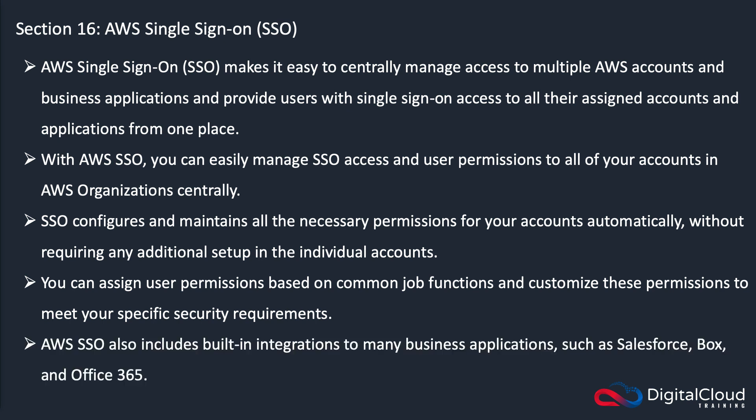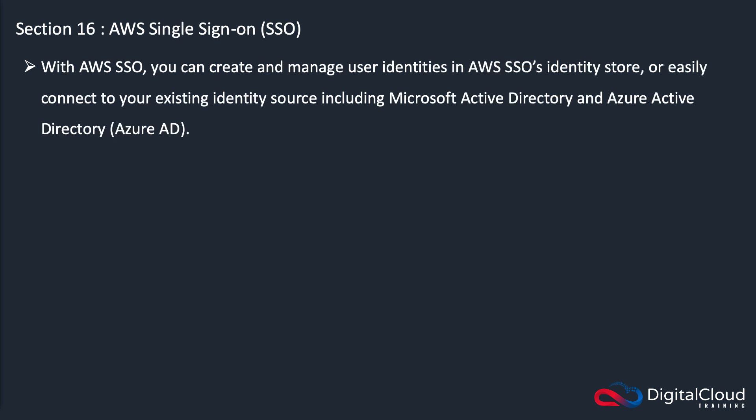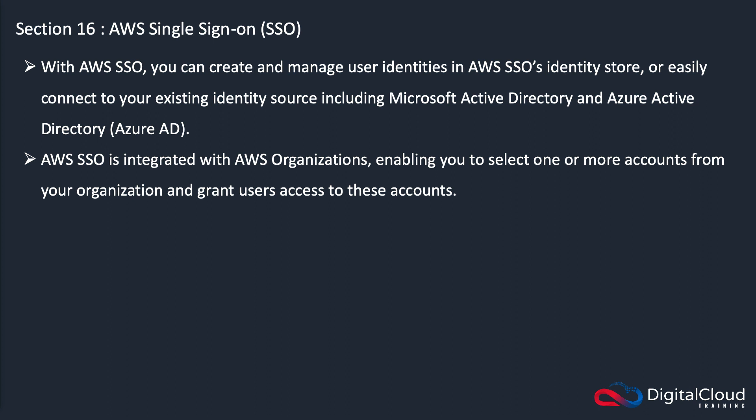There's also those built in integrations, including things like Salesforce, Box, and Office 365. You can create and manage those identities within SSO, or connect to Active Directory or Azure AD as we covered before.